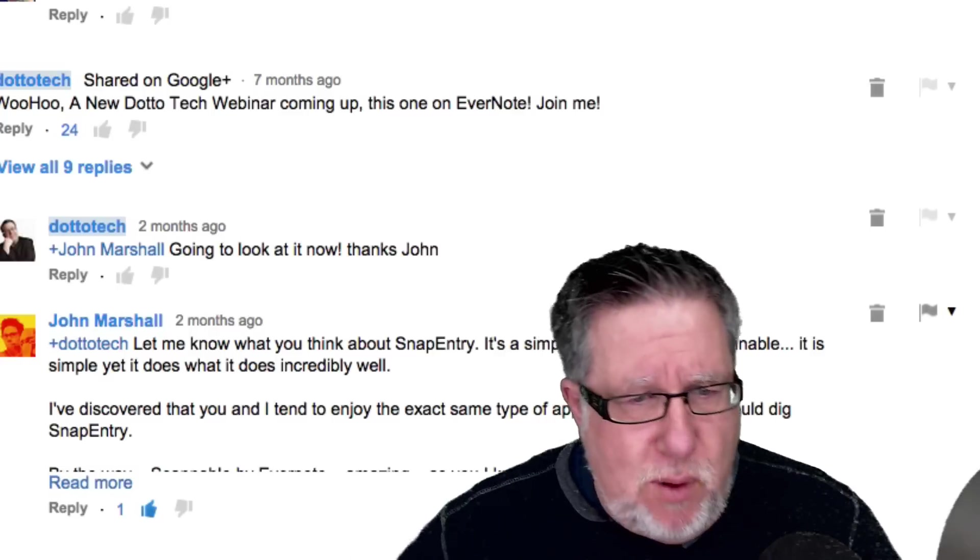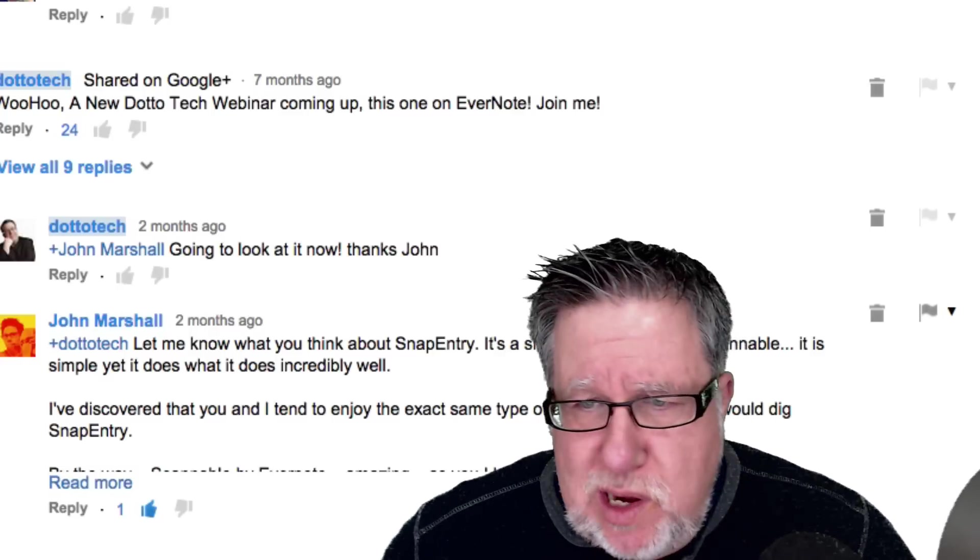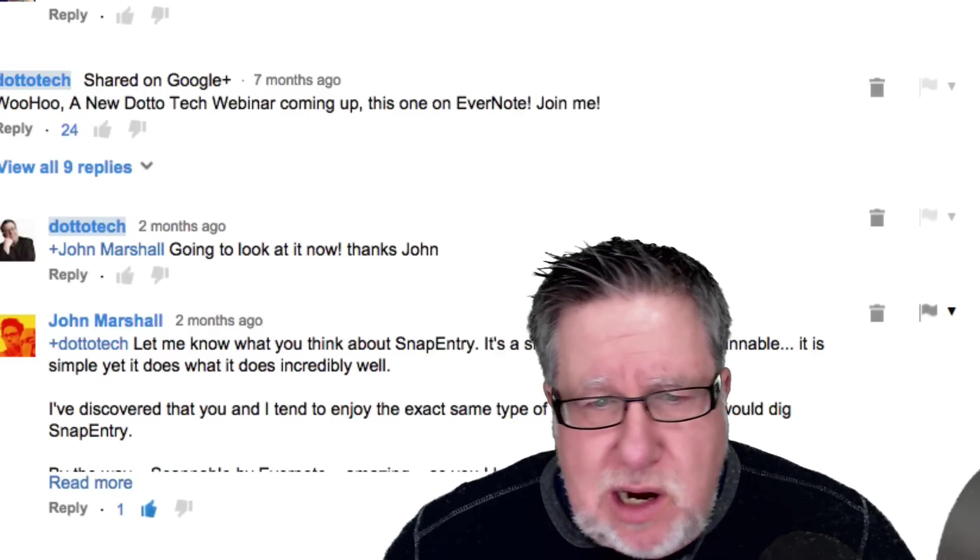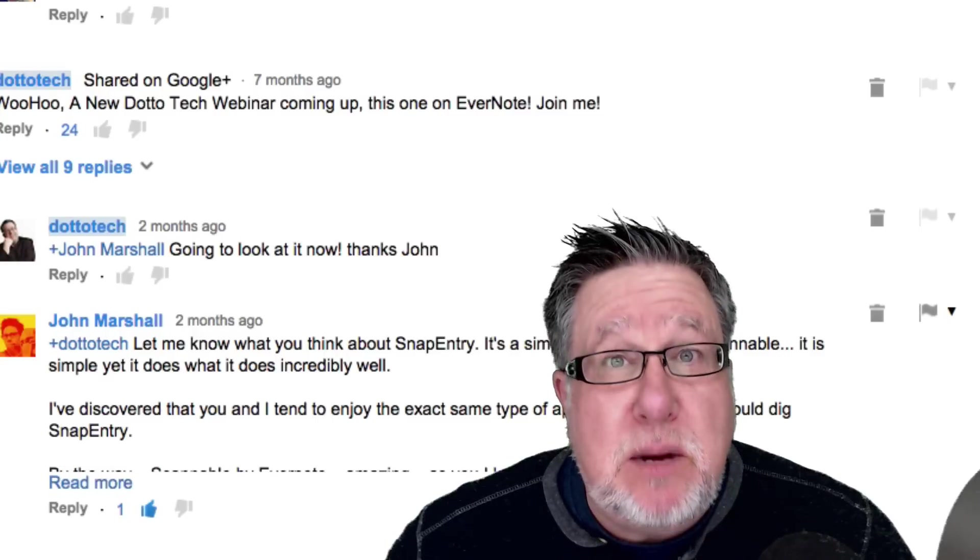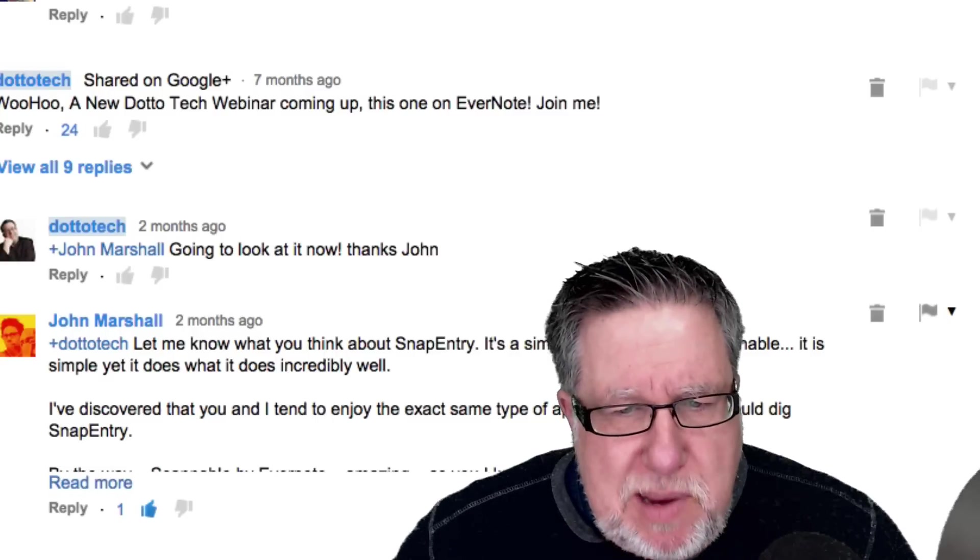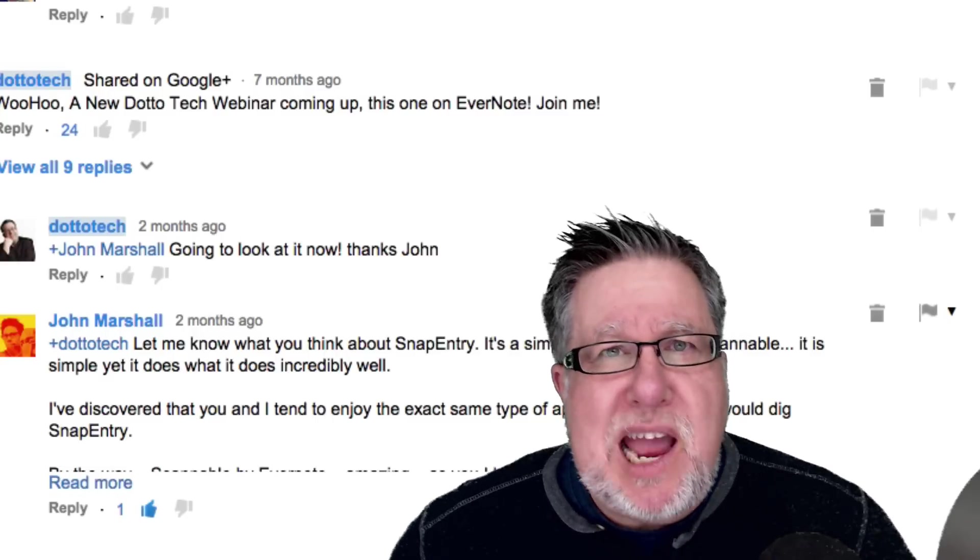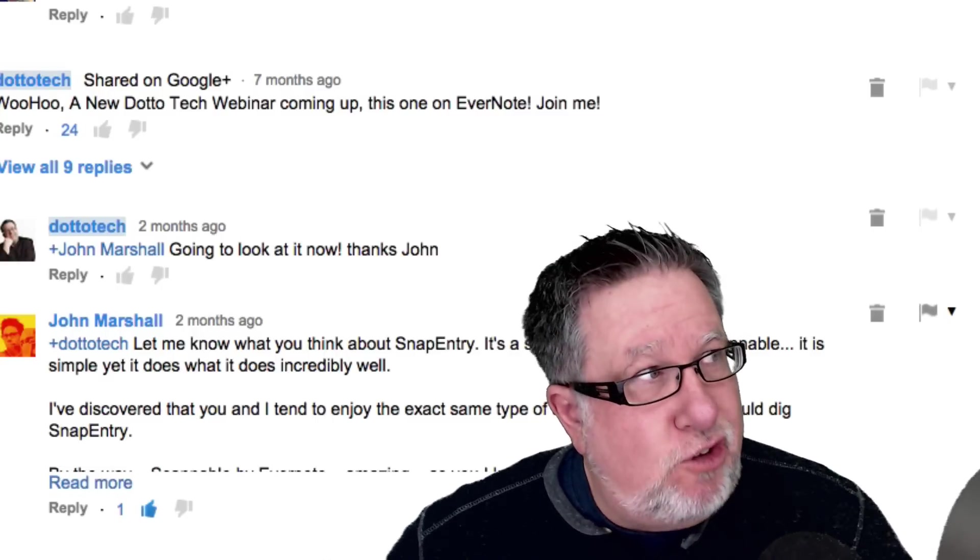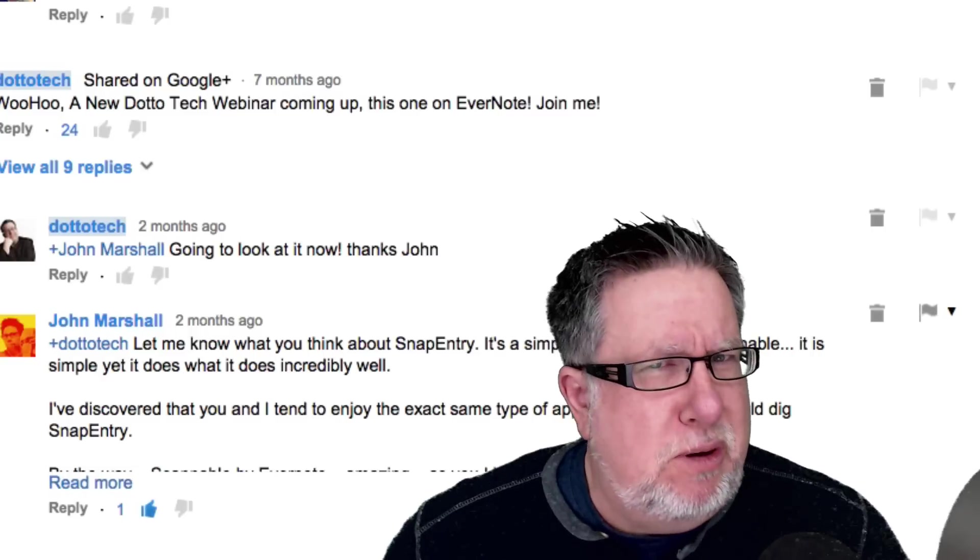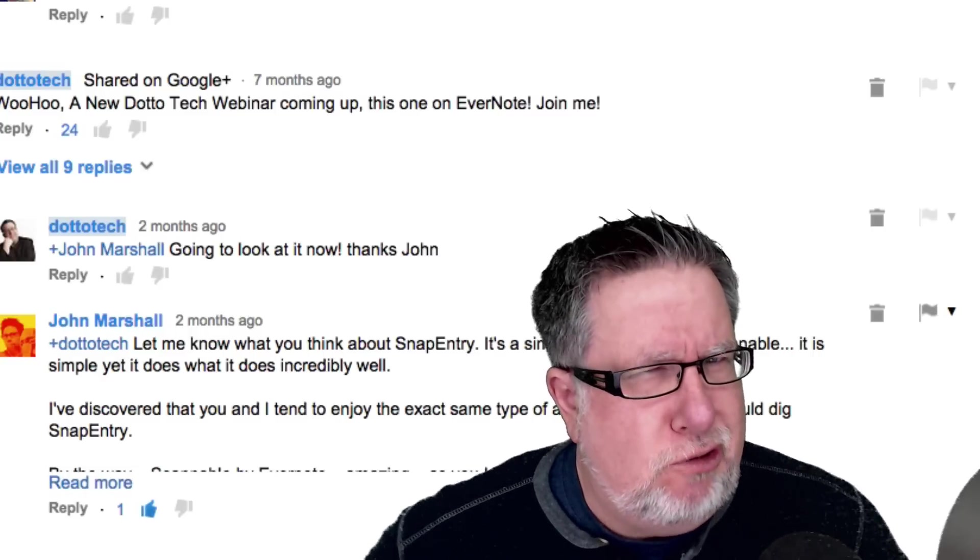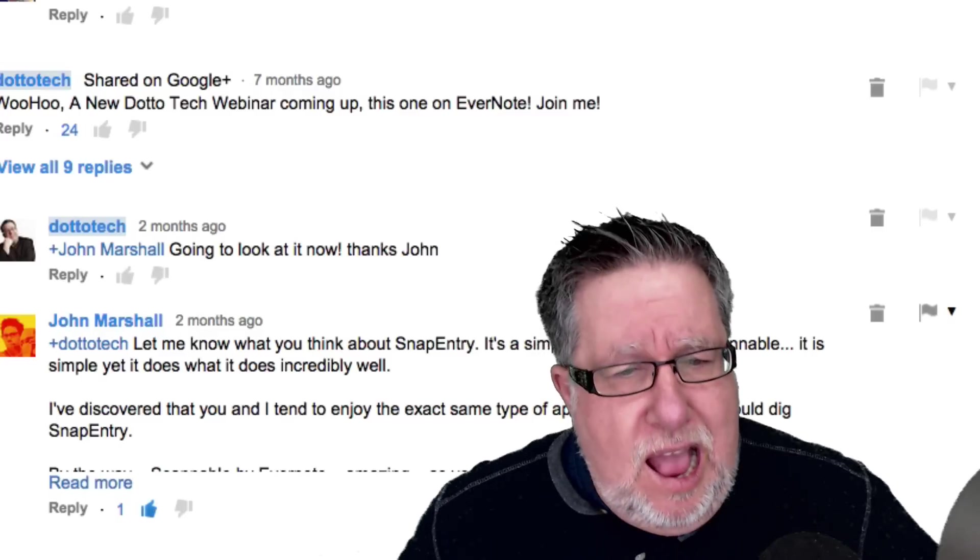Case in point, our friend John Marshall, when he was watching a video that we did on Scannable, the Evernote scanning app, recommended that I take a look at SnapEntry. I guess you could also pronounce it SnapEntry but it seems to me it should be SnapEntry. Doesn't it seem that way to you?